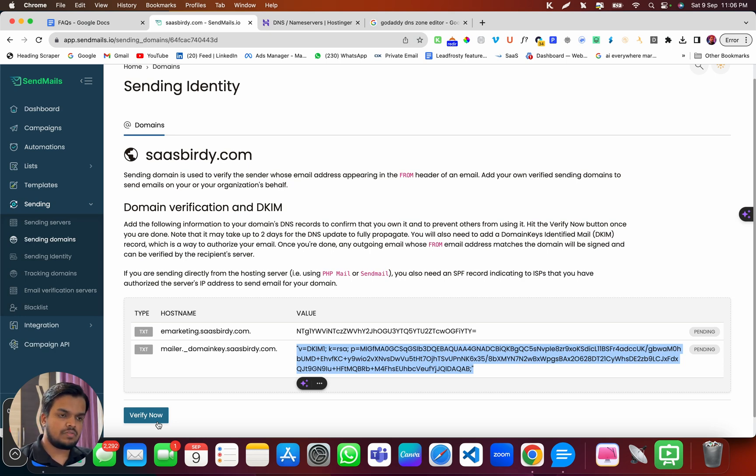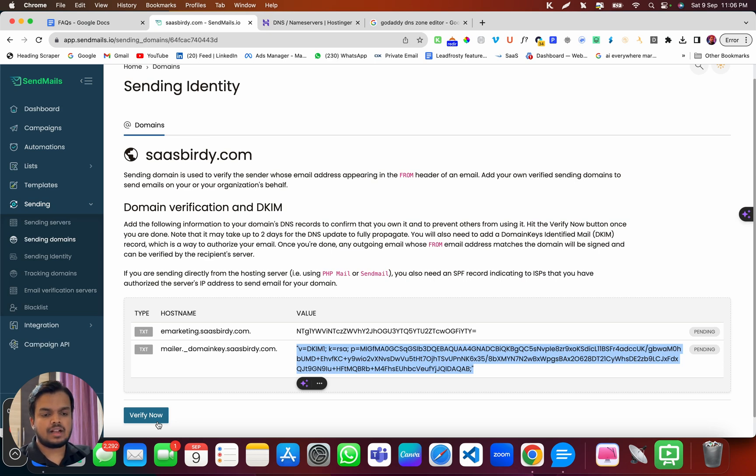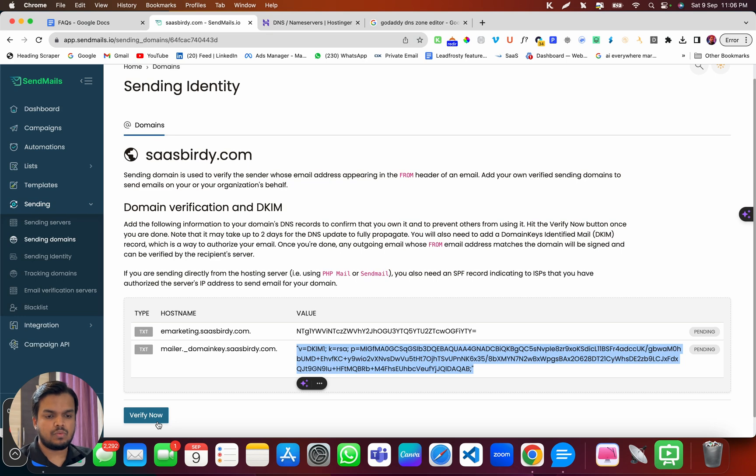So just wait for some time, one to two days, and come back, click on verify now once again, and it should work for you.